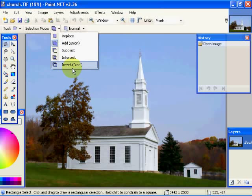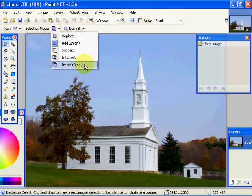And the invert, or XOR, or exclusive OR selection means that the selection that existed previously and the new selection, where they overlap, will not be selected, but the other two portions will be added to become the new selection.